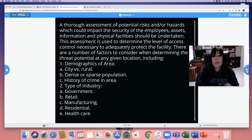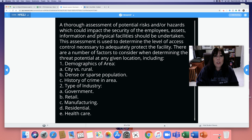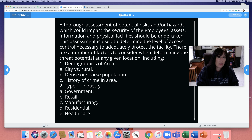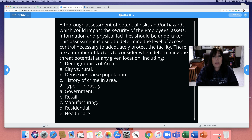A thorough assessment of potential risks and hazards which could impact the security of the employees, assets, information, and physical facilities should be undertaken. This assessment is used to determine the level of access control necessary to adequately protect the facility.